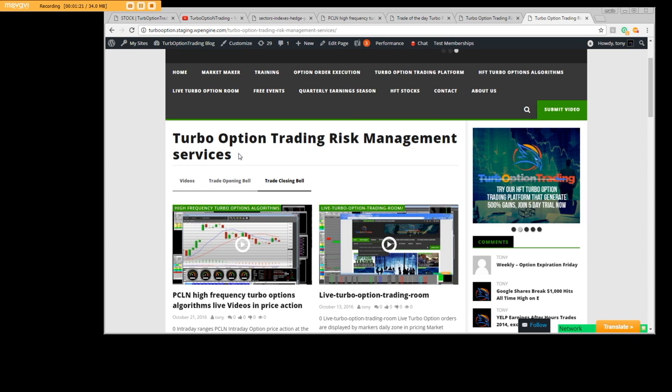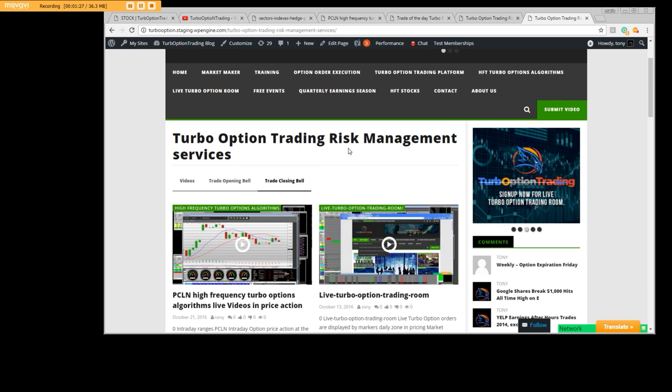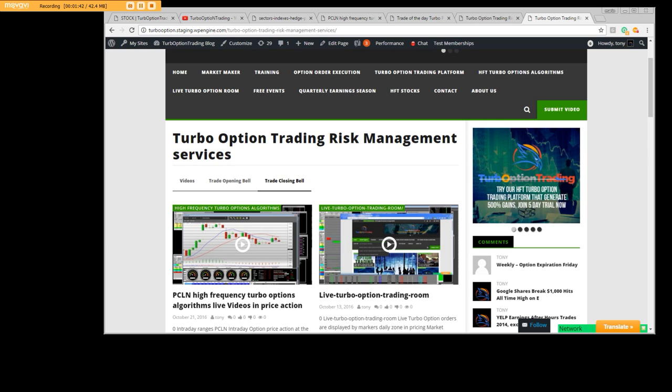We'll talk about the fact that everybody needs to learn how to hedge risk. Option Trading Risk Management Services - sign up now, you'll benefit. At least take the free five-day trial and see for yourself.